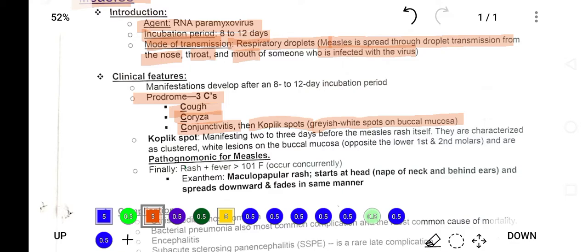Koplik's spots are gray-whitish spots on the buccal mucosa. Grayish-white spots form on the buccal side of the mucosa and these are known as Koplik's spots. They manifest two to three days before the measles rash occurs, and are characterized by clusters of white lesions on the buccal mucosa opposite the first and second molar teeth.